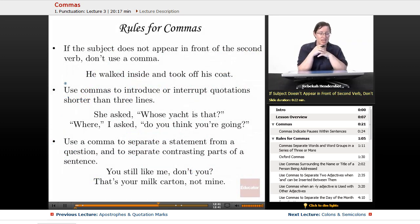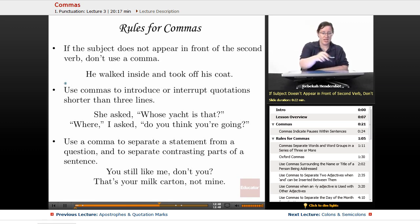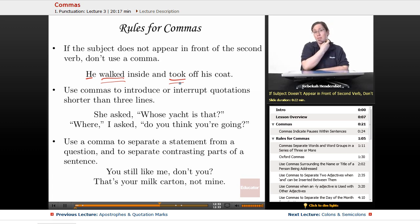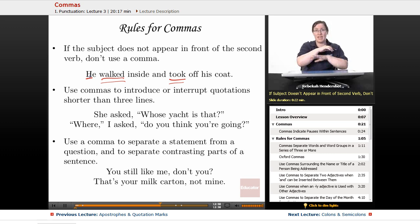If the subject does not appear in front of a second verb, don't use a comma. For example: 'He walked inside and took off his coat.' He is the subject, but he only shows up once even though he did two things — walked and took — so there should be no comma.